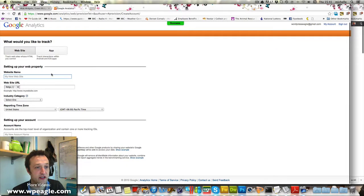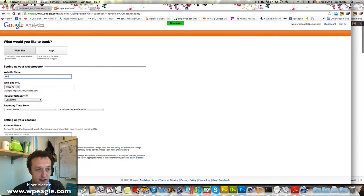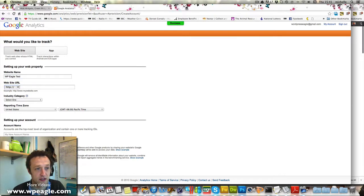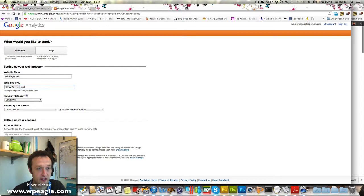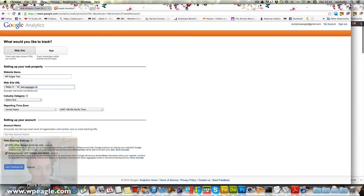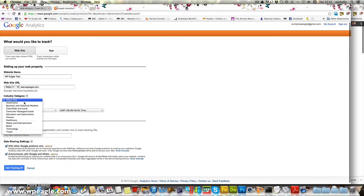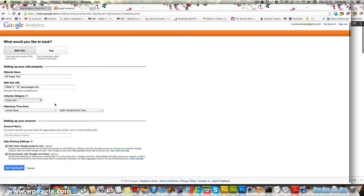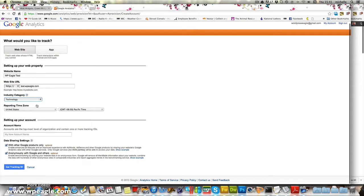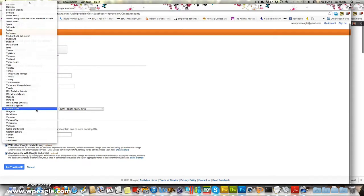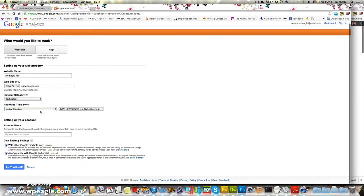And here you need to enter your website name. So I'm just going to call it WPEagleTest and the URL of this website is test.wpeagle.com. It's technology, select your time zone.